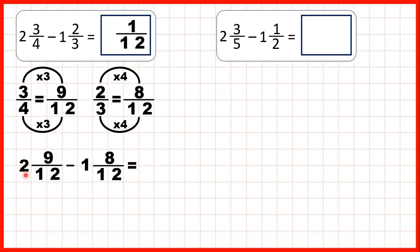Now, if we look at our whole numbers, we have 2 minus 1, so that's 1 whole in our answer: 1 and 1 twelfth.